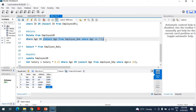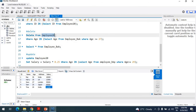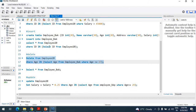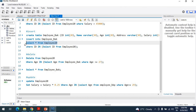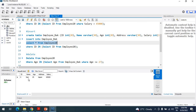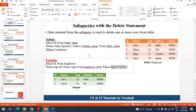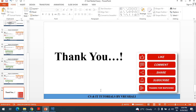Where age is greater than or equal to 27 — you need to select those employees, and this age is matched with your previous employee20 table and delete those records. Execute this query and display the table. See here — all the employees where age is greater than 27 have been deleted, and only those with age less than 27 remain. This is called DELETE using subquery.